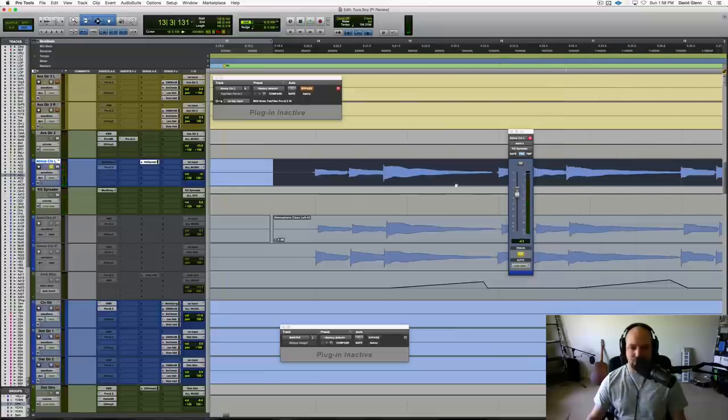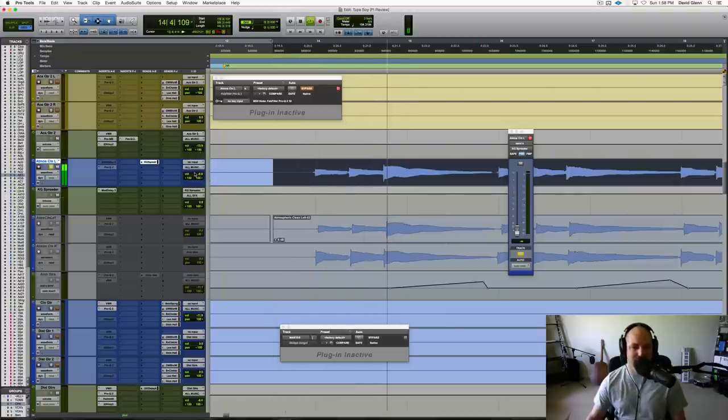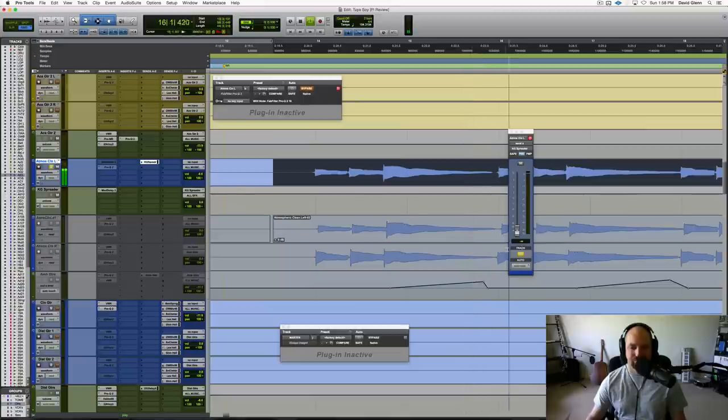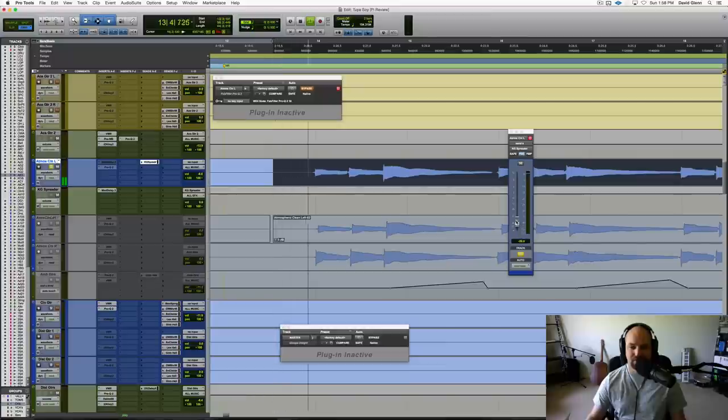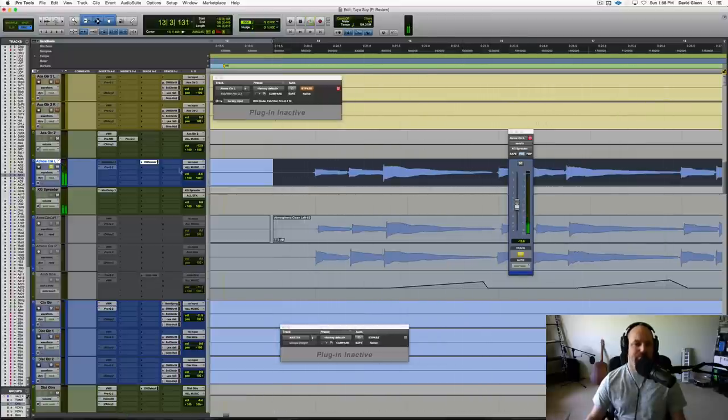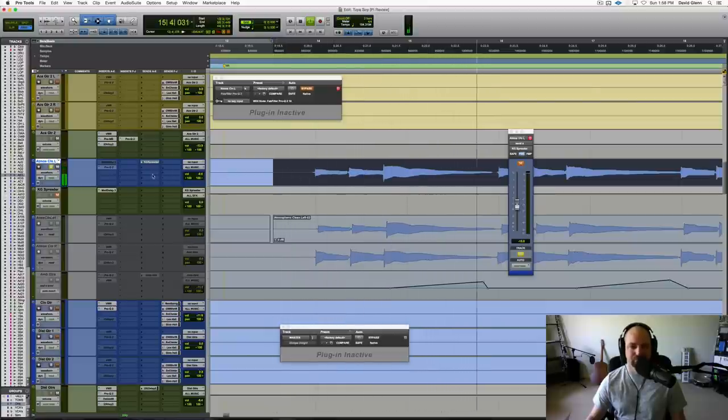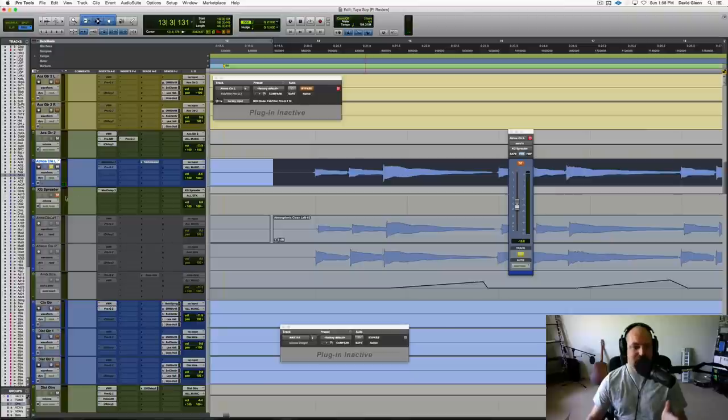Okay, so if you wanted to, you could pull that back down. Get your dry signal rocking here, and then you could blend some of this delayed signal versus the original untouched track. Cool, and then don't stop there.